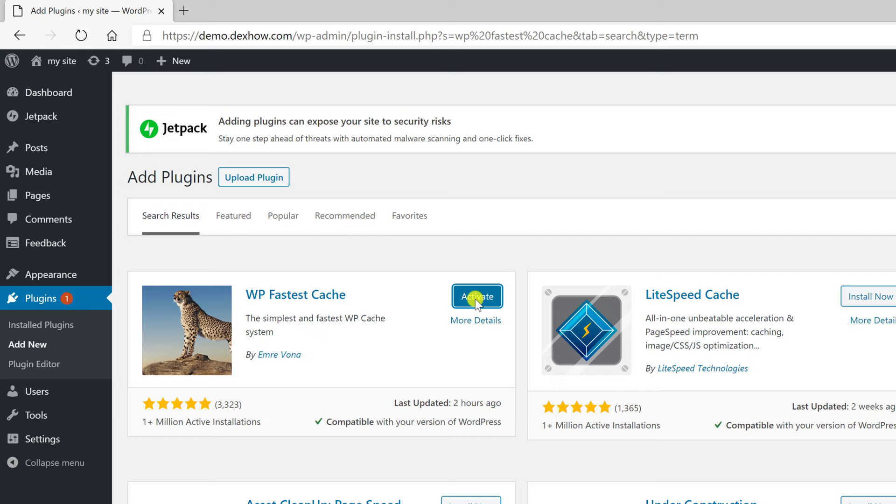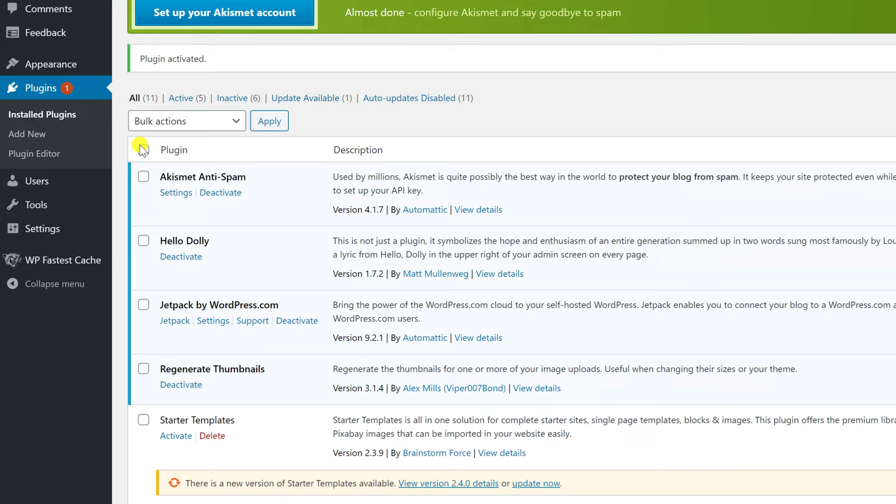Click Activate. For your site to be faster, we will need to do some settings. Click on WP Fastest Cache from the menu. Here, you will need to check the following sections.